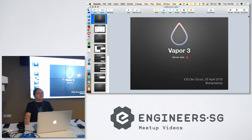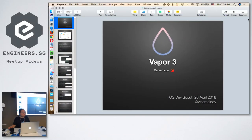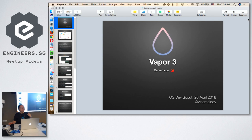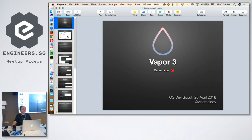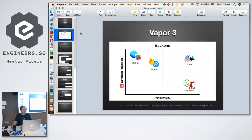This is one of the famous server-side frameworks called Vapor, specifically Vapor version 3. Why? Because I think it's so cool. Can I know how many of you have heard of Vapor before? Wow, okay, quite a lot.